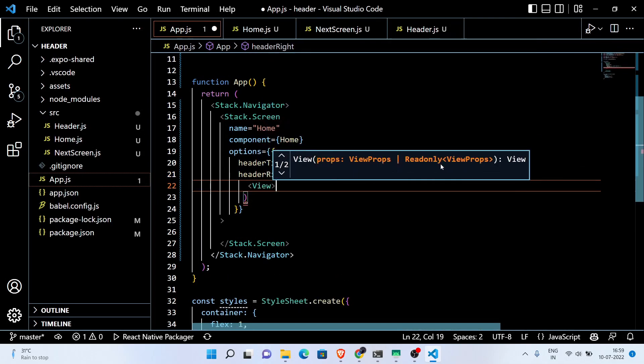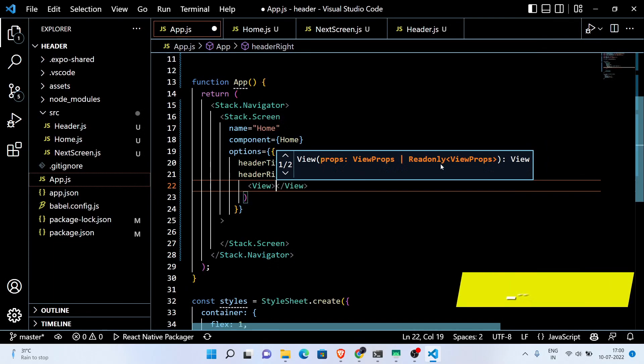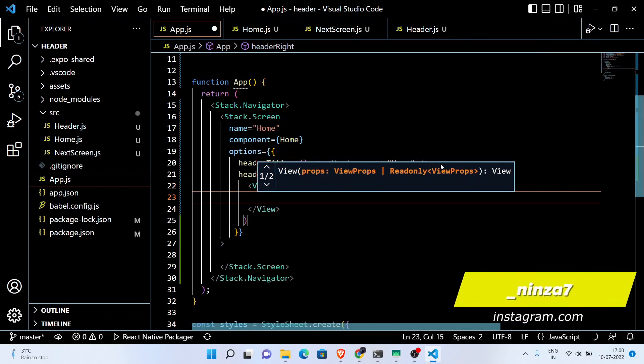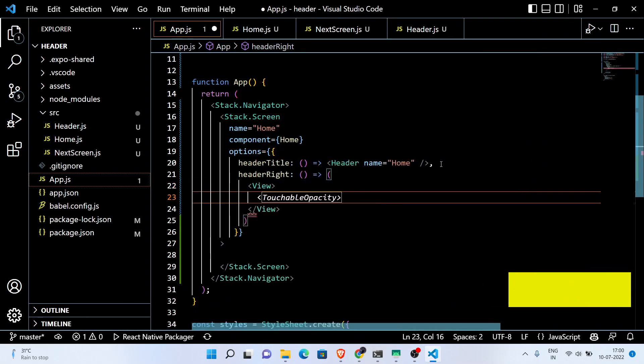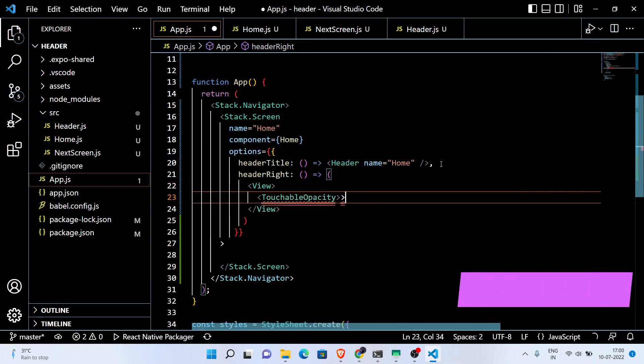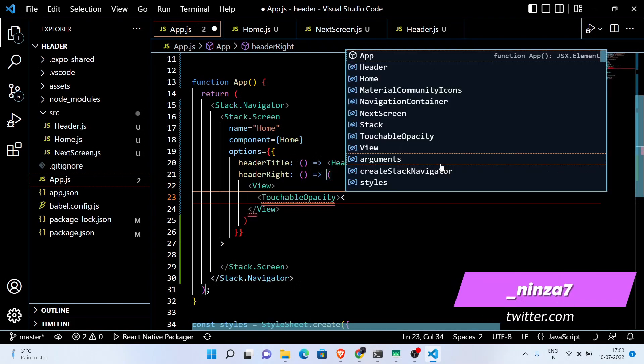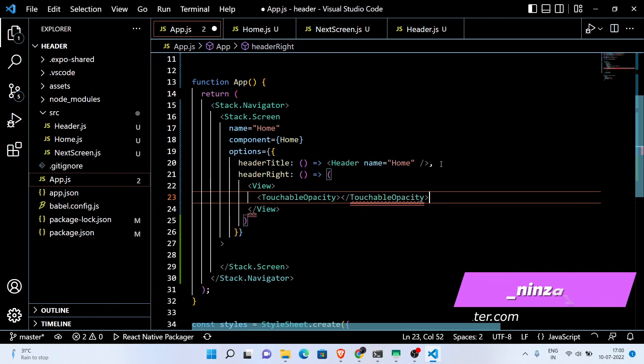Next, on the right side of the header we want a three-vertical-dot menu button, that's why we use the vector icons. So let's write the code for that.